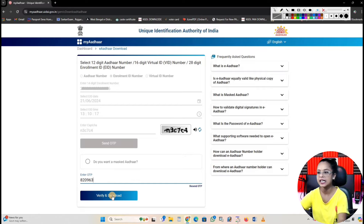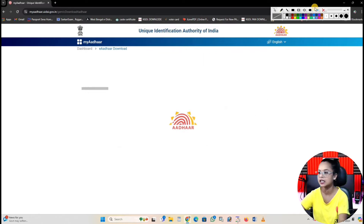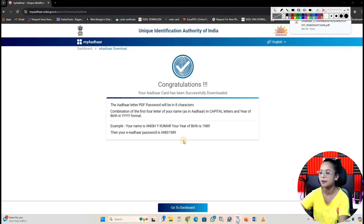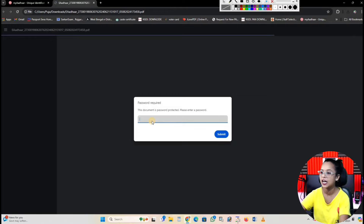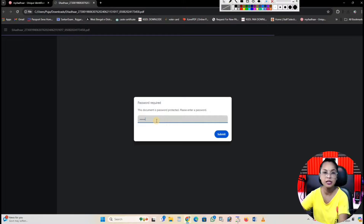As you click on the button, you can see the result. Congratulations, you have been successfully downloaded. Now, when you open it, you will have a password.